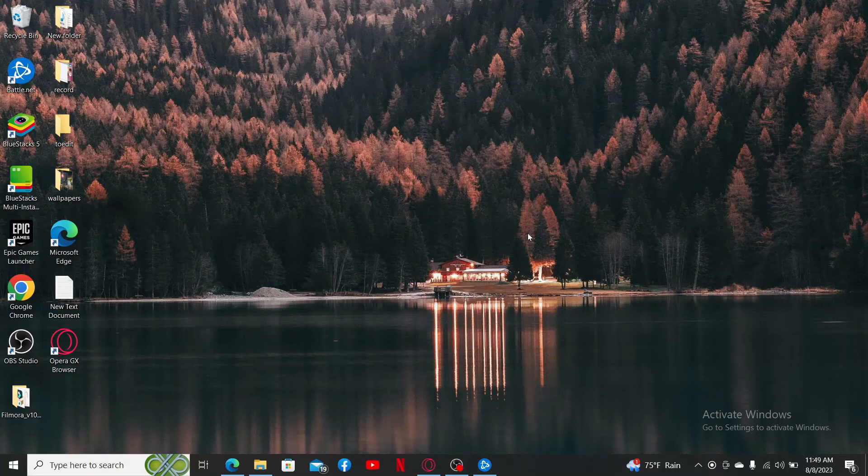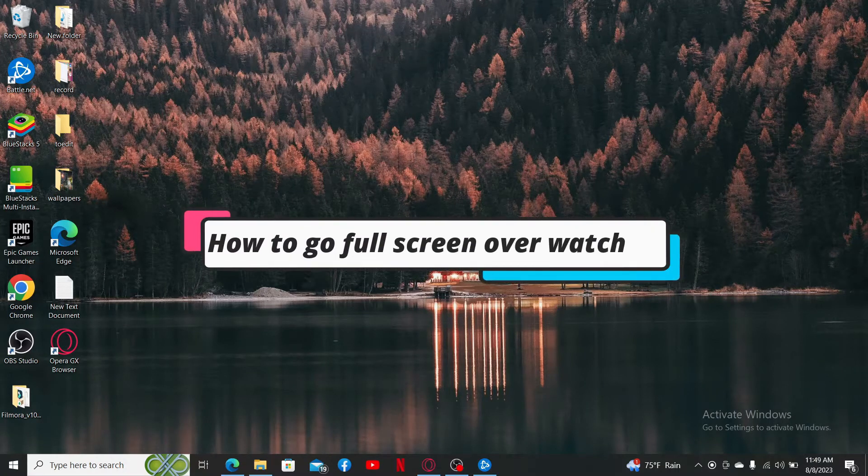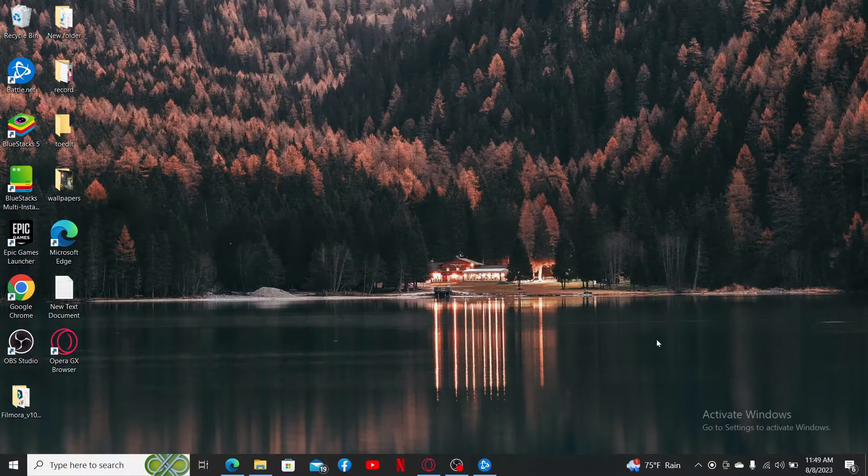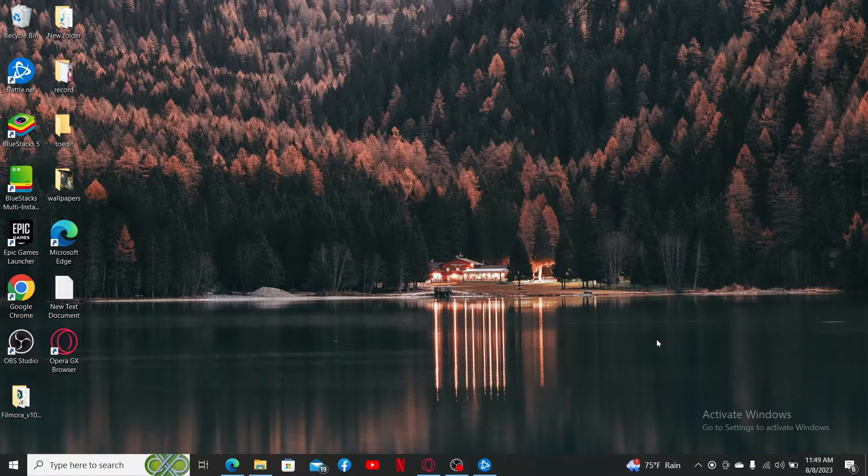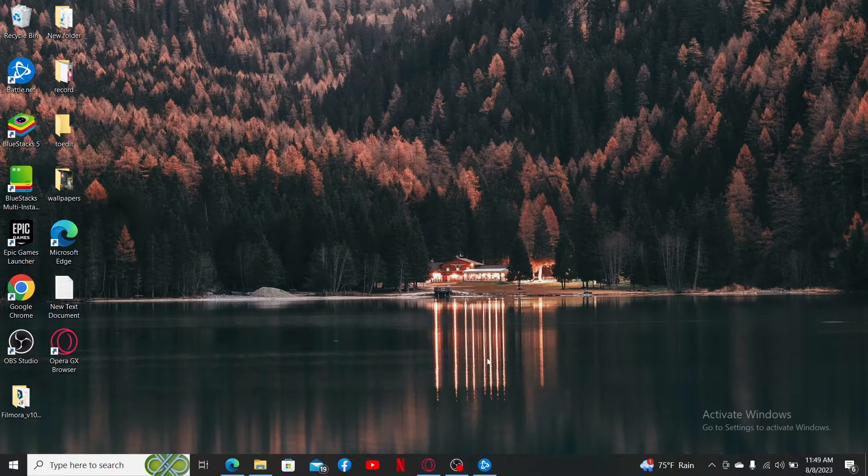In this video we're going to show you how to go full screen on Overwatch 2. To go full screen in Overwatch 2 using your PC, simply go ahead and launch Overwatch 2 game. Here I'm going to open up my Battle.net launcher first.